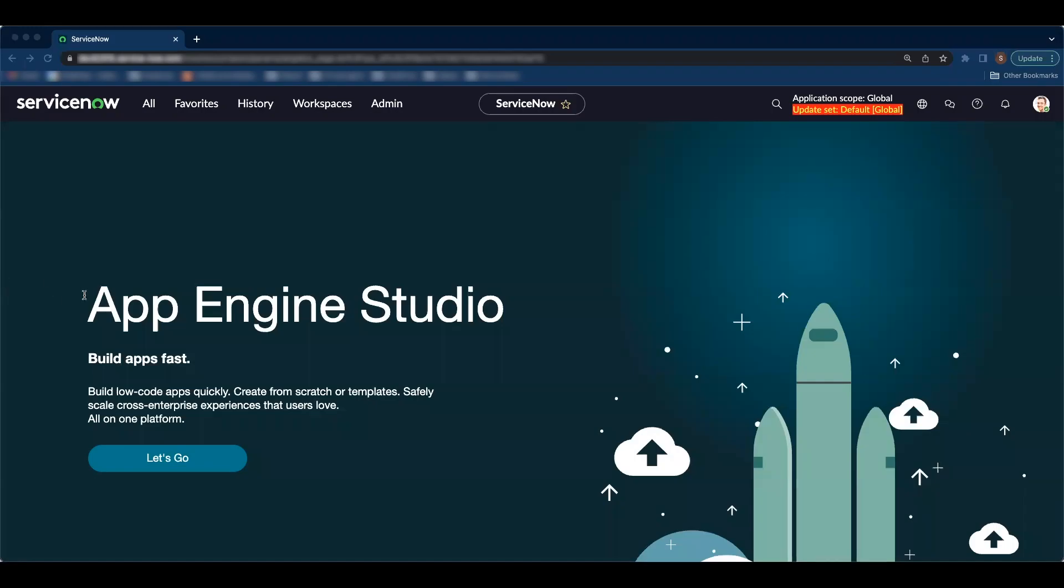Hello everyone, my name is Saluni and I am a Technical Consultant here at ClydeFest. Today I am going to demo a new Yuta feature in the UI Builder.